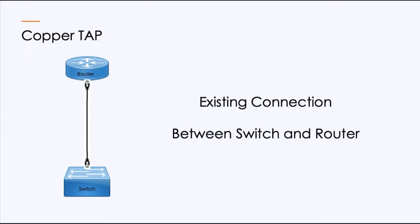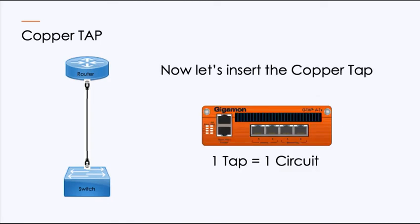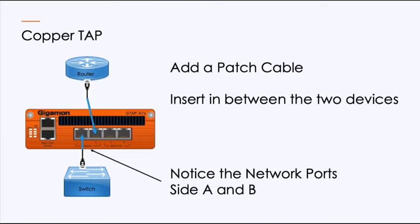Let's go ahead and get going on how you connect these up. So if I have an existing connection in copper between a switch and a router, and I want to go ahead and insert the copper tap, I need to know first of all the design of the tap. The copper tap that I'm showing you here is for a single circuit. If we look at this and I insert it, I would take the existing connection from the router and plug it right into the side A of the network port. I would then take a patch cable and go from the side B of the network port and plug that into the router. Now those devices don't even know that tap is there, but it's able to make copies of the traffic.